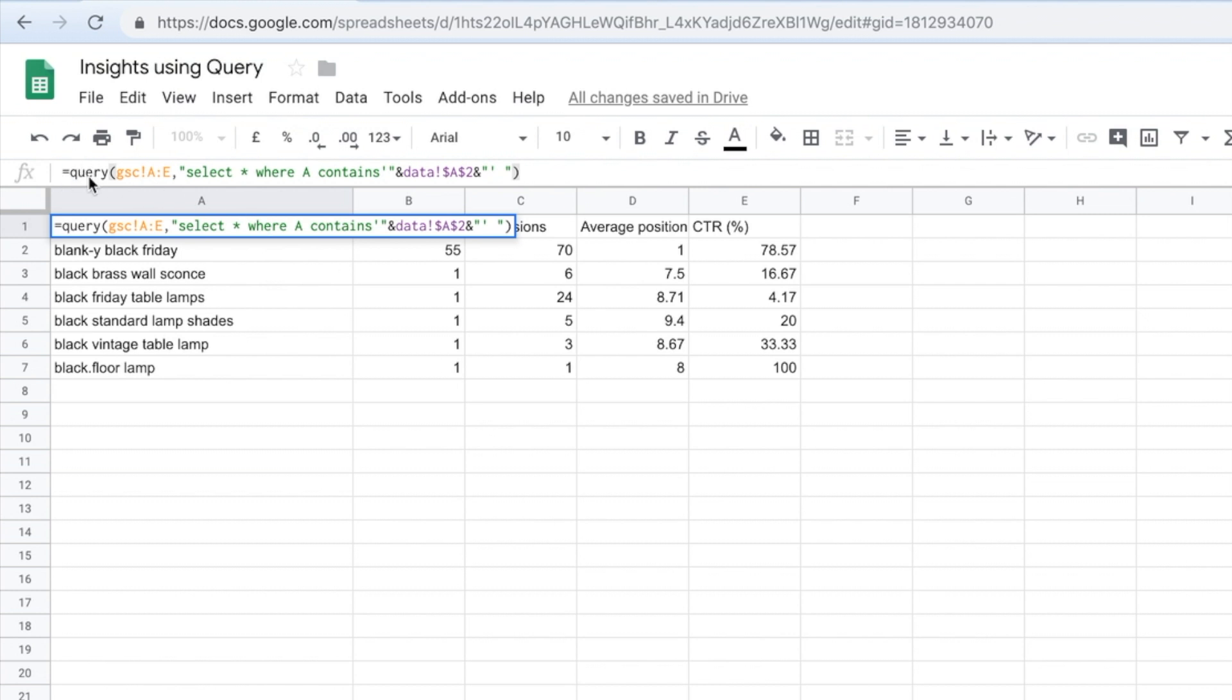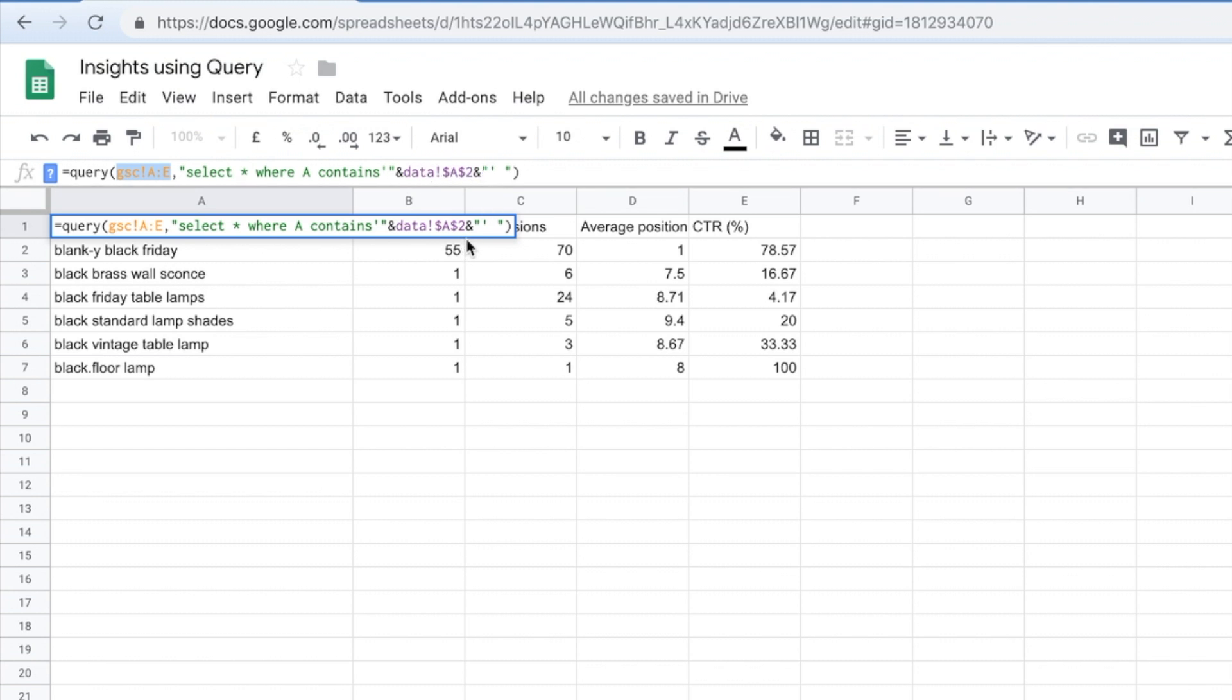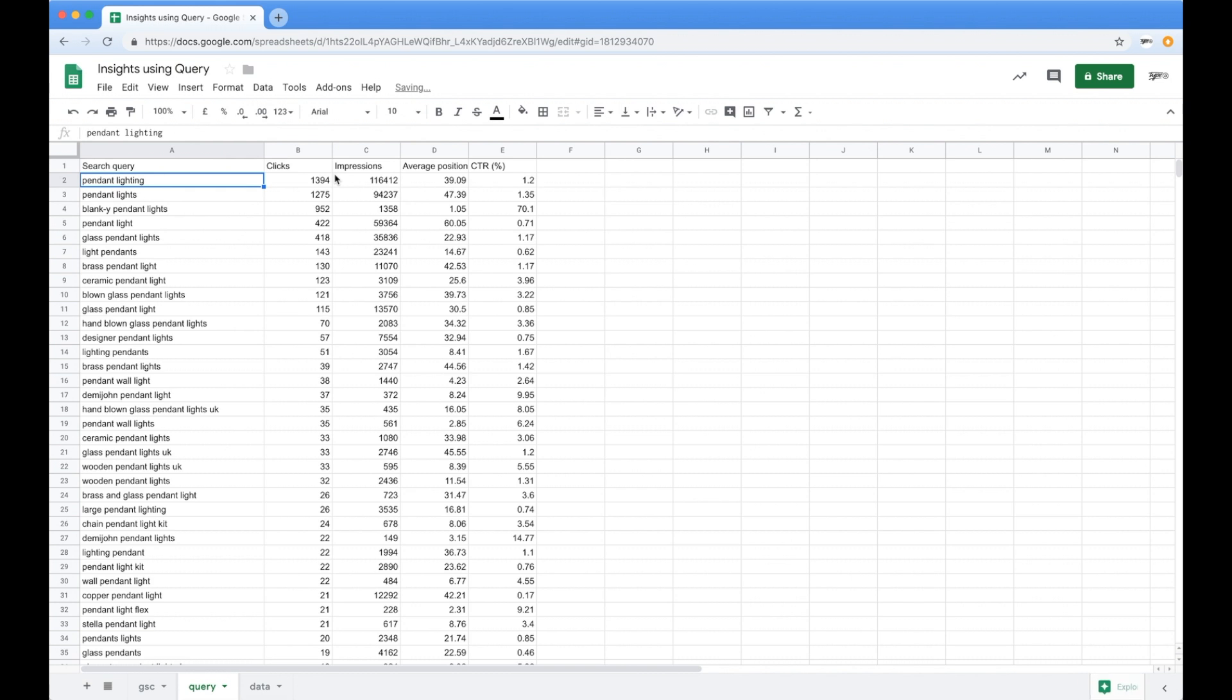So as before, equals query. And then it's GSC AE, which of course is referencing Google search console. And it says select star, which means wildcard, which means everything, where A contains, and then we've got this thing, it's like parentheses, ampersand, and then a reference to the data sheet in A2, and then that closing out. So let's actually see what happens when we run that.